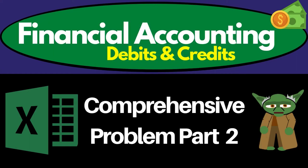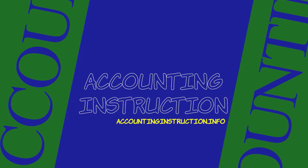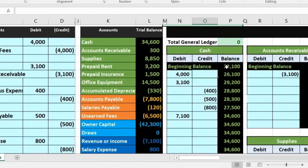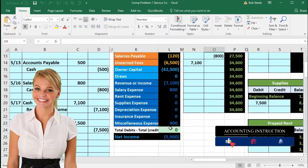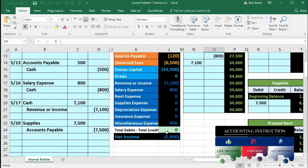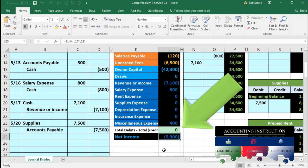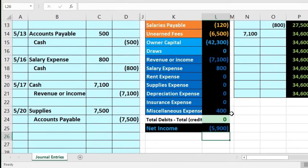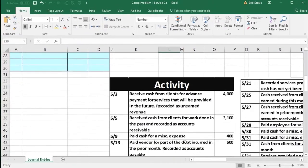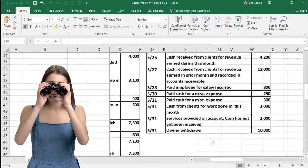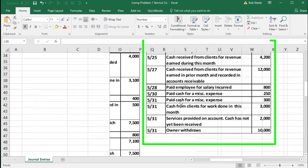In this presentation, we're going to complete the second half of the comprehensive problem. Last time, we completed the first half by entering journal entries in the general journal, posting those to the general ledger, which was then used to create the trial balance. The trial balance is in balance — debits minus credits equals zero — and net income is $5,900. We will now be completing activities 5.21 down to 5.31.